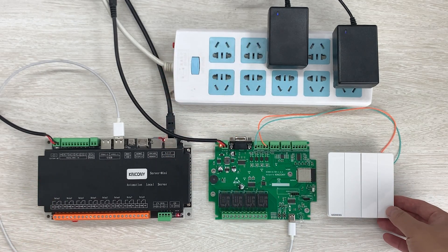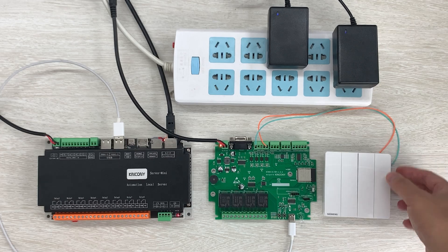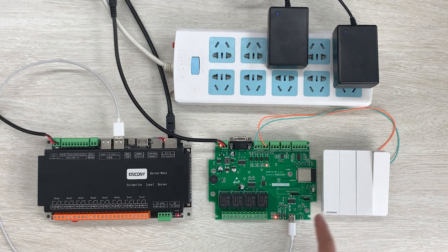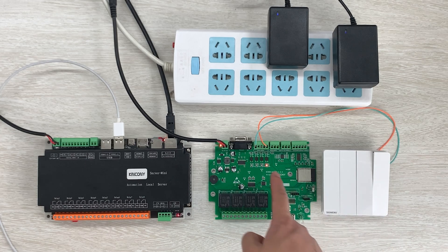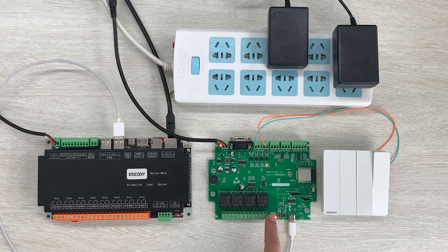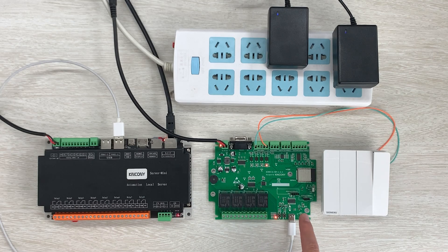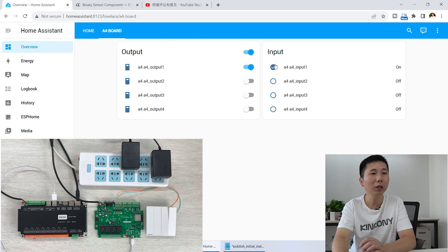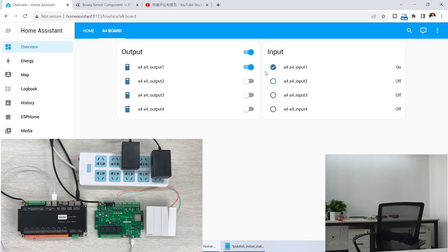You can see I can use this button to turn on and turn off. I have turned on the switch, and digital input one is triggered and held. Relay one is on. In my Home Assistant dashboard, you can also see the relay is on and digital input one is triggered — both are on.